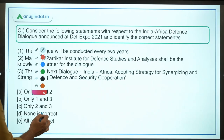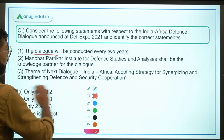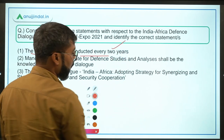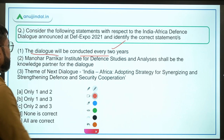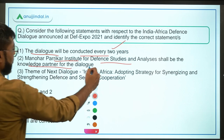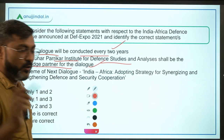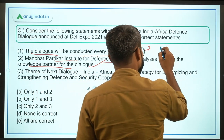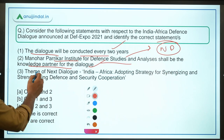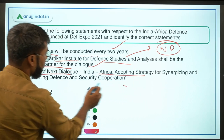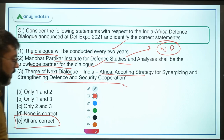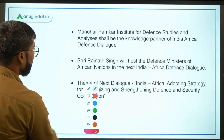Coming back to the question — the dialogue will be conducted every two years in successive DefExpos — correct. Manohar Parrikar Institute for Defence Studies and Analyses shall be the knowledge partner — correct, and remember it is located in New Delhi. The theme of the next dialogue will be 'India-Africa: Adopting Strategy...' — also correct. So guys, the correct answer is option E — all are correct.